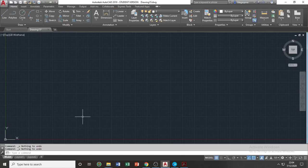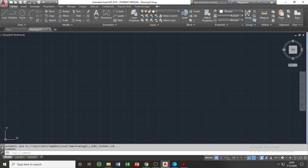Good day class. In this video, I will demonstrate the basic controls on how we will use and operate the AutoCAD application software before we proceed to our drafting sessions.